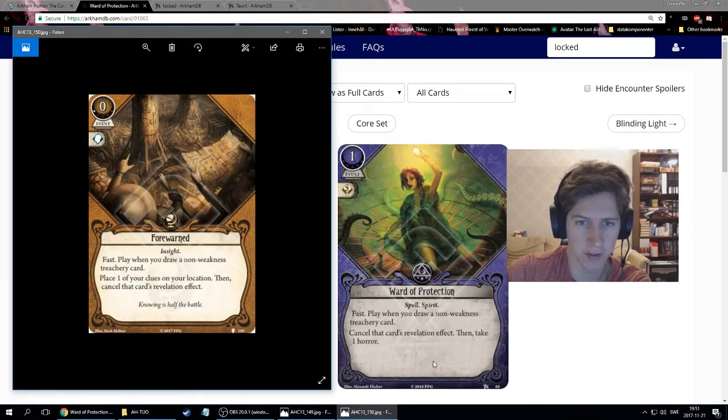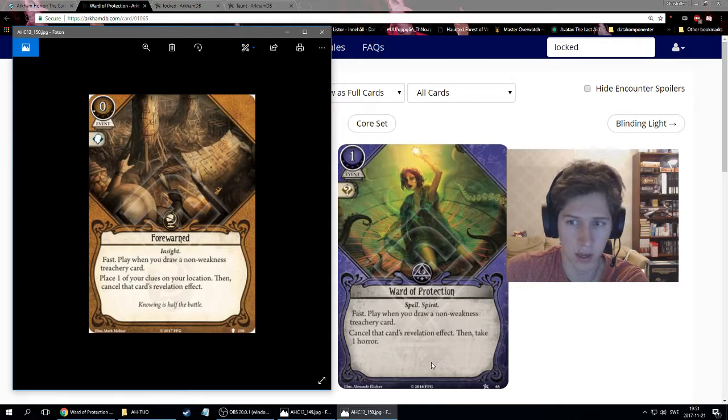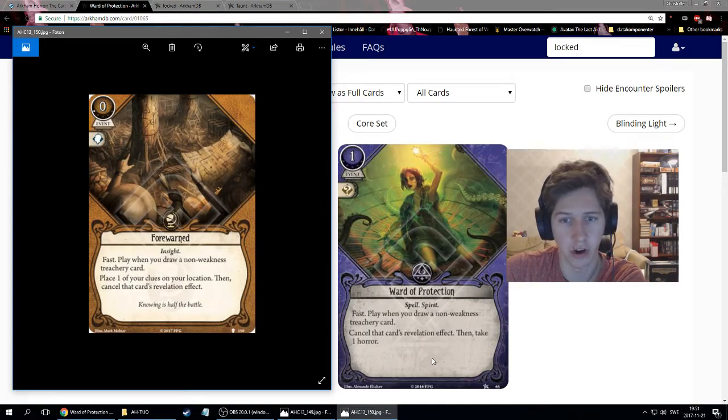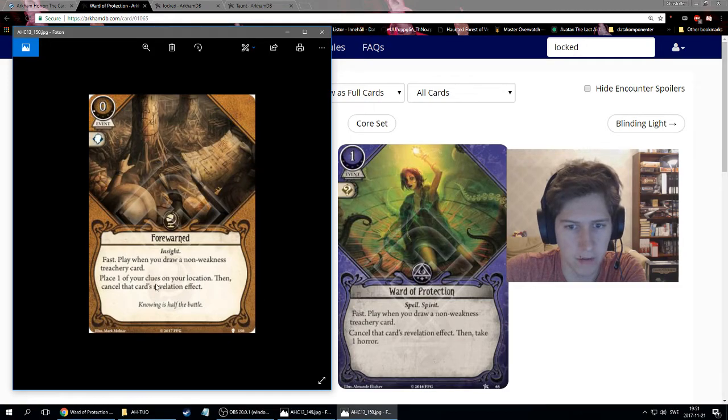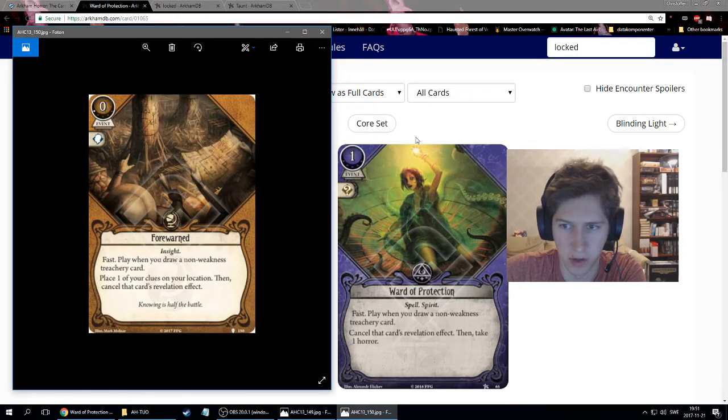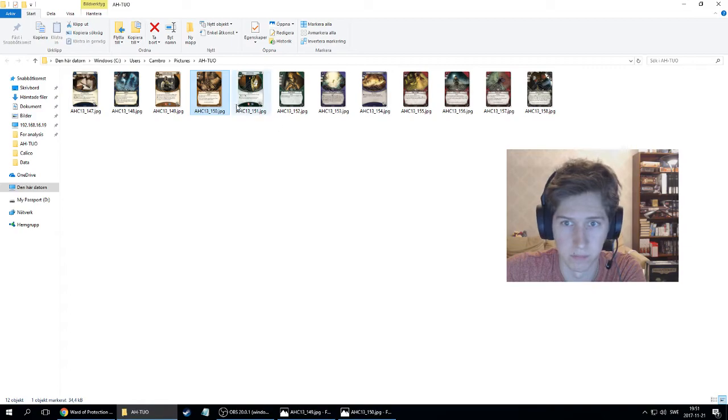It's a Ward of Protection in Seeker, which is super good. Daisy can run four Ward of Protections that way, which seems really good. Observe though how with Forewarned, you just cancel the revelation effect. You don't cancel the entire card. So if the card has something like surge, you still draw another card. Cost zero compared to one, which might be a big deal. Probably not for Seeker.